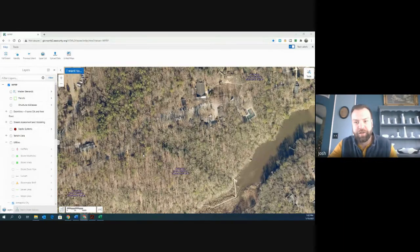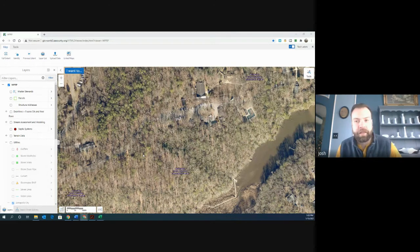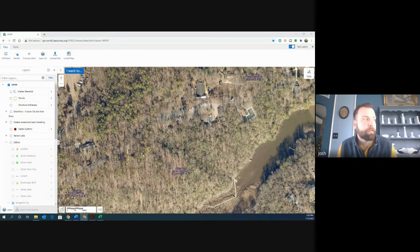Hi folks, Josh again. Fourth video in our GIS overview. We're going to keep working with our layers. This layer that we're going to talk about in this video is the septic systems.